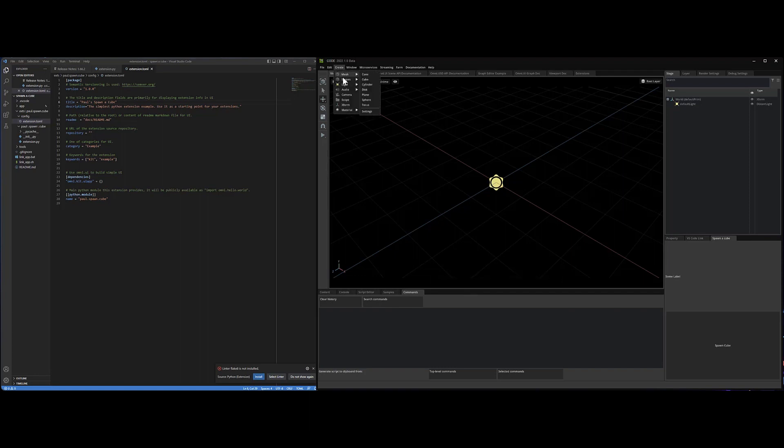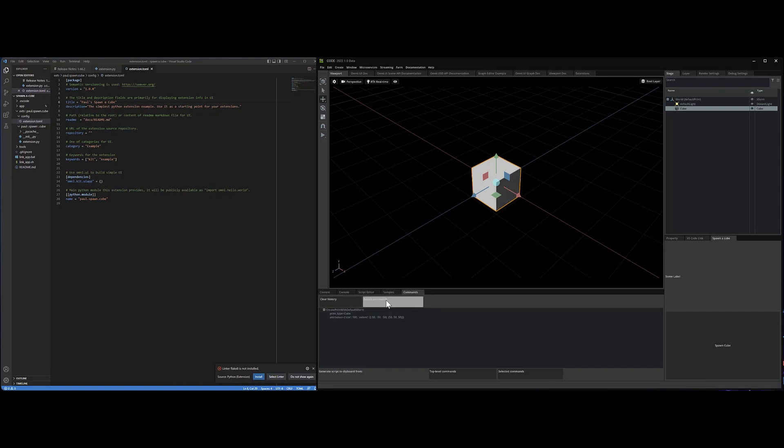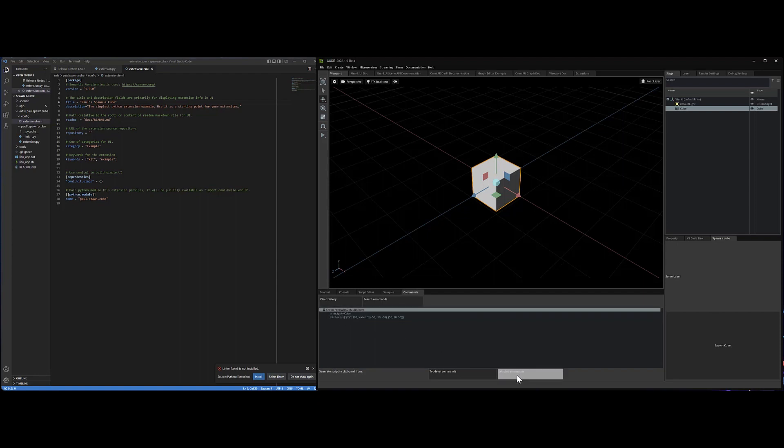And I want to spawn a cube. So let's go do it. I will go create shape cube. Bloop. There's my cube. And in this commands window, I now see the commands that it took to actually spawn that cube. So if I just select this command I want and I copy it, copy from clipboard the selected command.